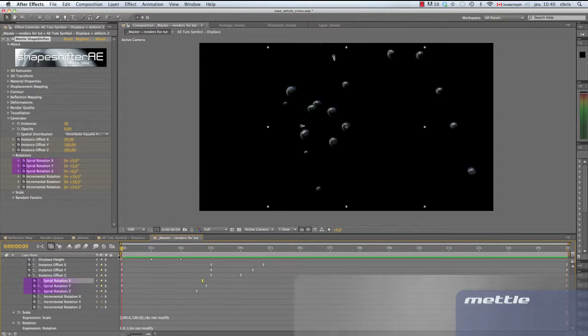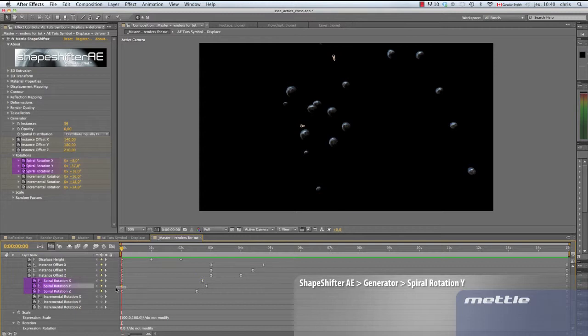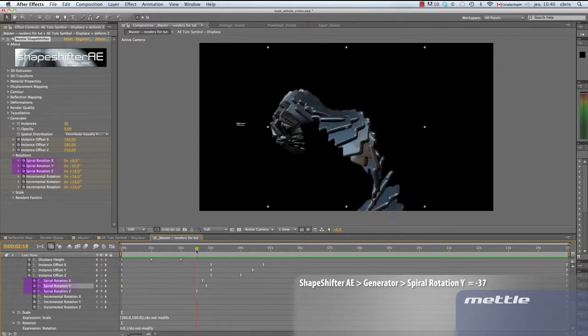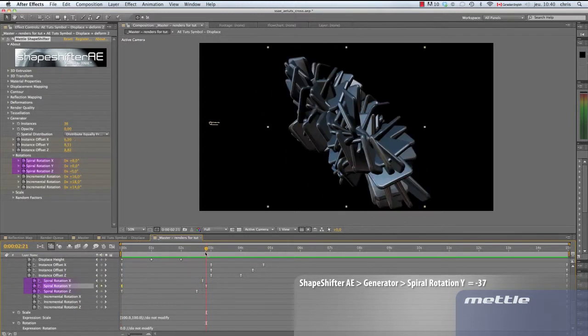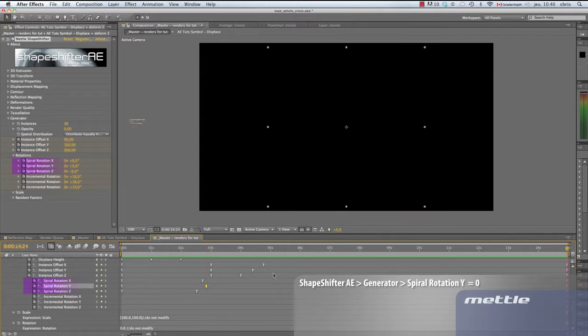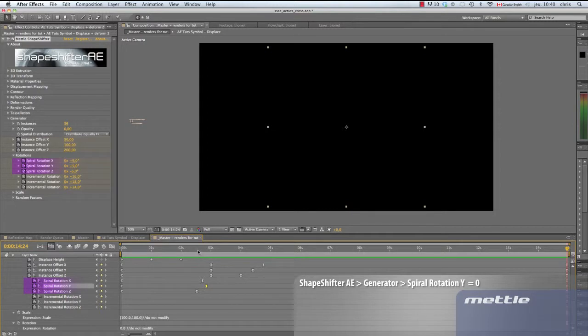On to rotation Y. 0 keyframe, minus 37 degrees. 2.21 seconds, 0. At 15 seconds, 5 degrees.